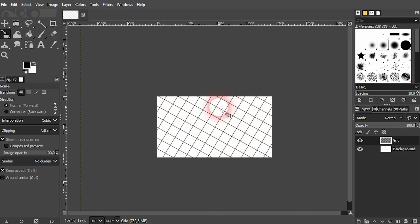And this is how you can create a basic grid in GIMP. I hope this video was helpful. Thank you for watching and I'll see you next time.